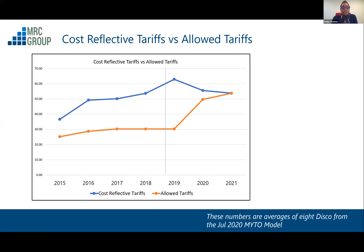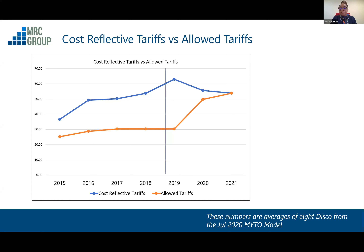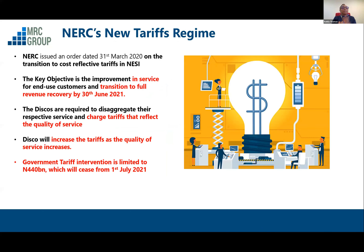If you see the gap, we are moving up until 2019, and in 2021 there is a merging. What that is saying is that we're heading into a regime called the service-reflective tariffs. That service-reflective tariff is supposed to have you and I pay for the full cost of the entire value chain, so there will be no more tariff shortfall support from government. That is how the service-reflective tariff regime is supposed to work.